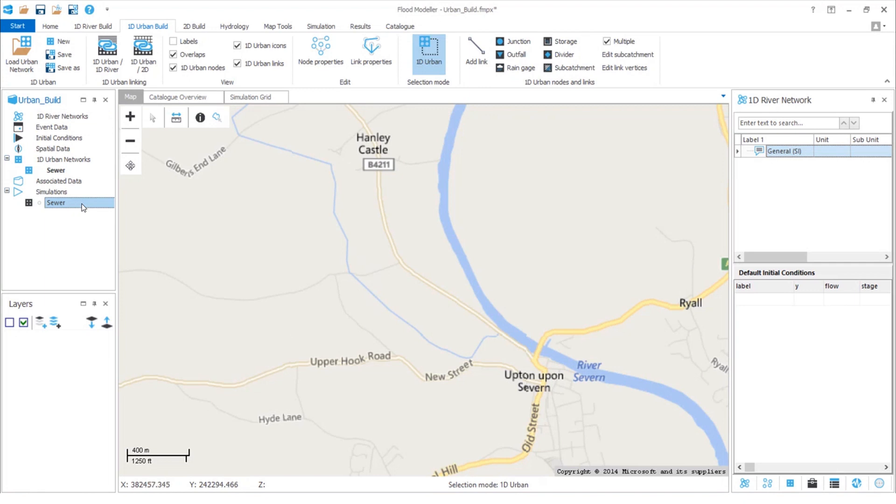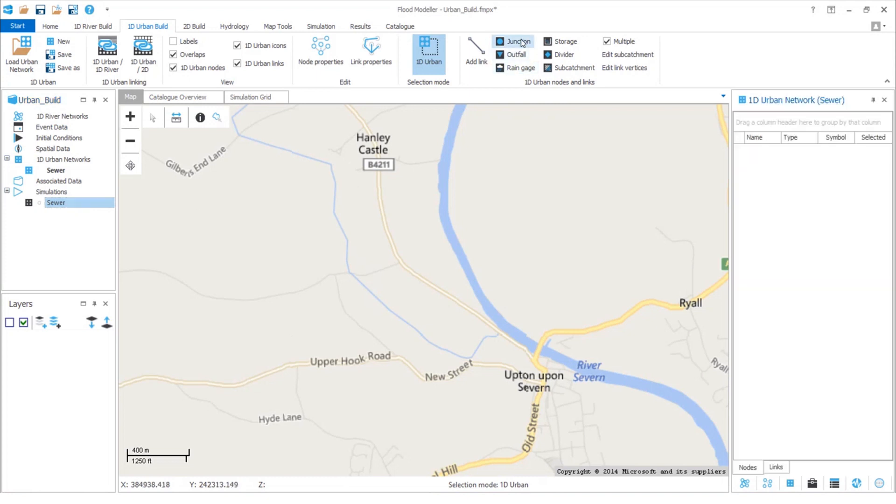We want to add what we call urban nodes and links to build our pipe system. Let's first add some junction nodes. These represent manholes and connections between pipes in our system. To do this we'll click on the junction node to highlight it and then click on the map to place the junction.